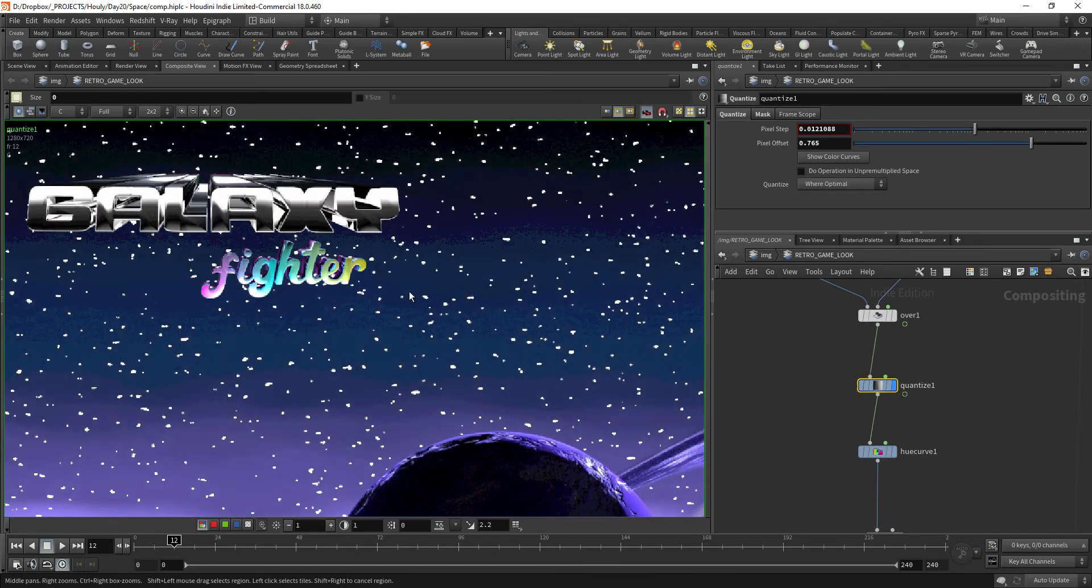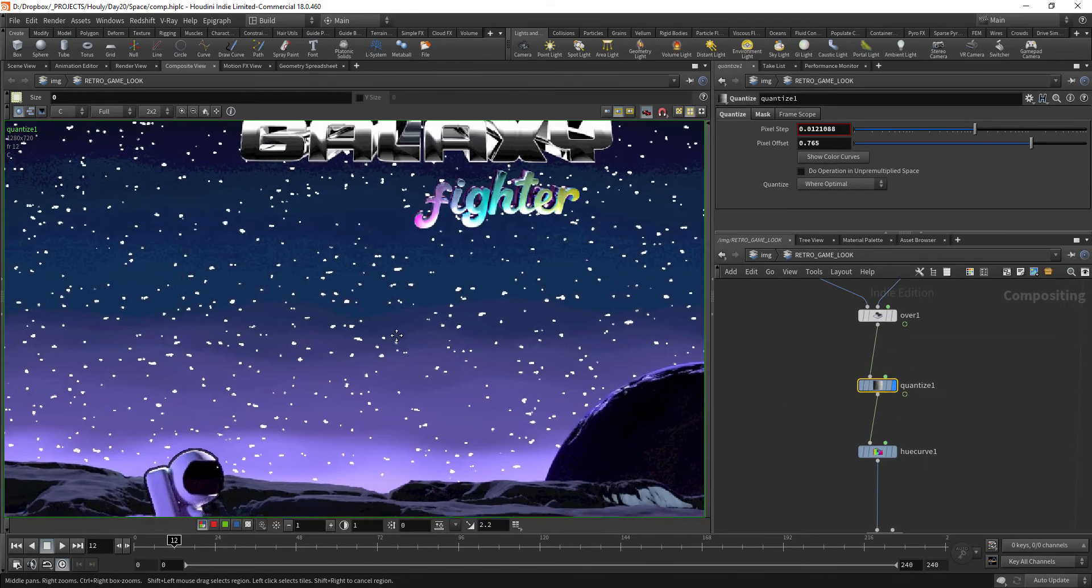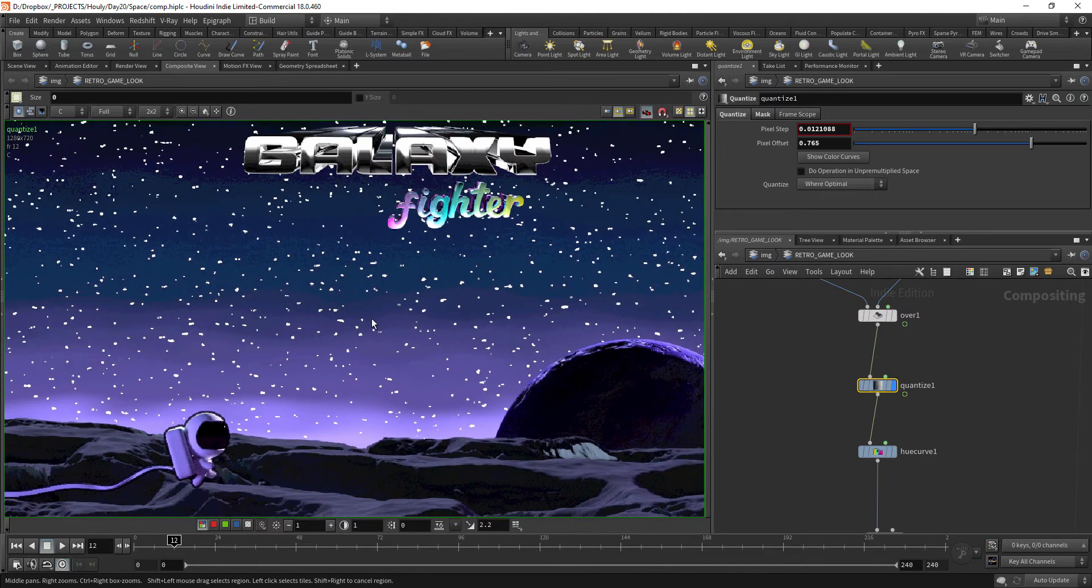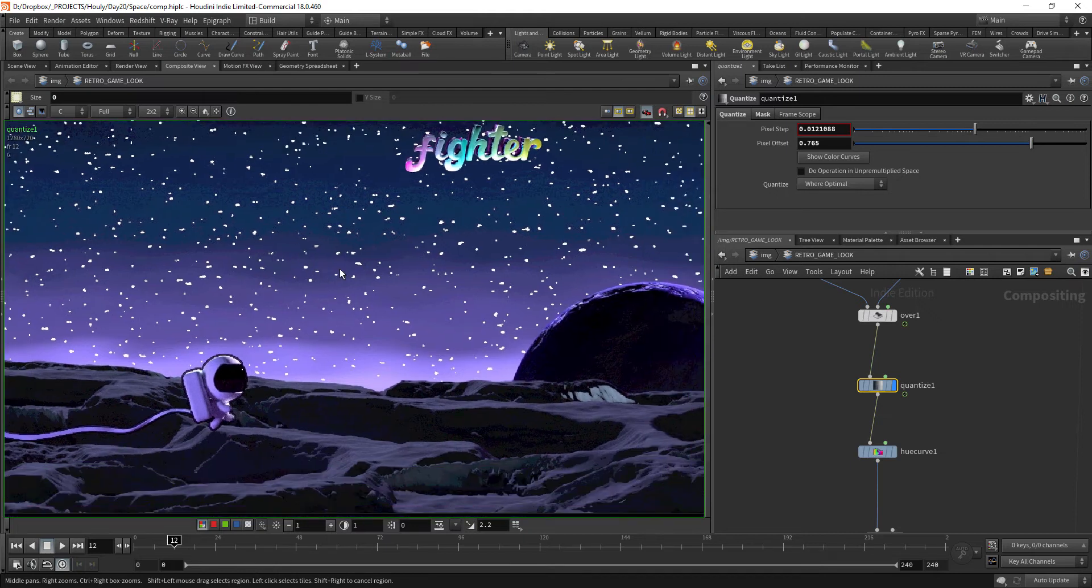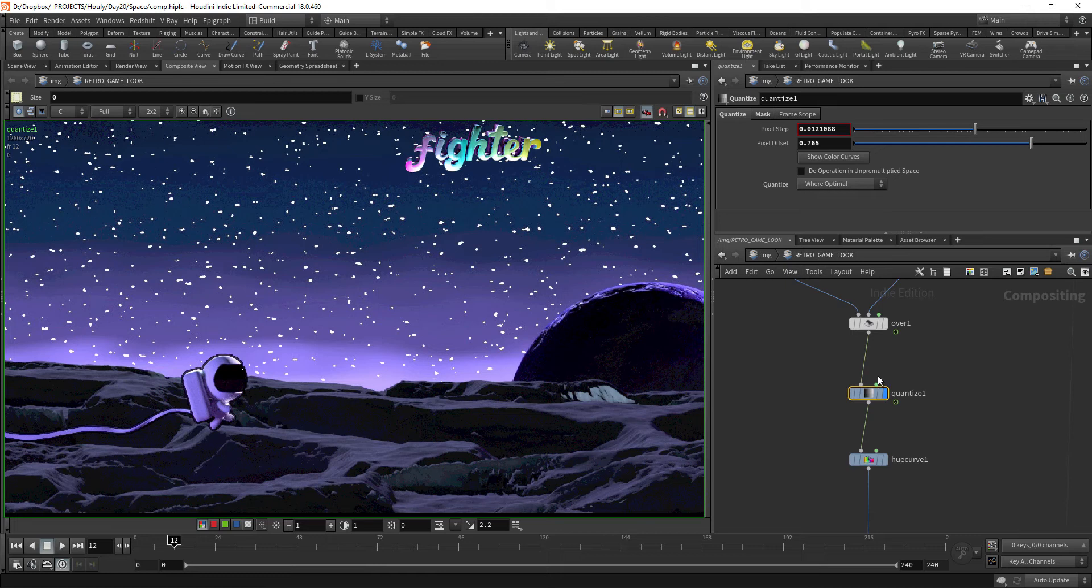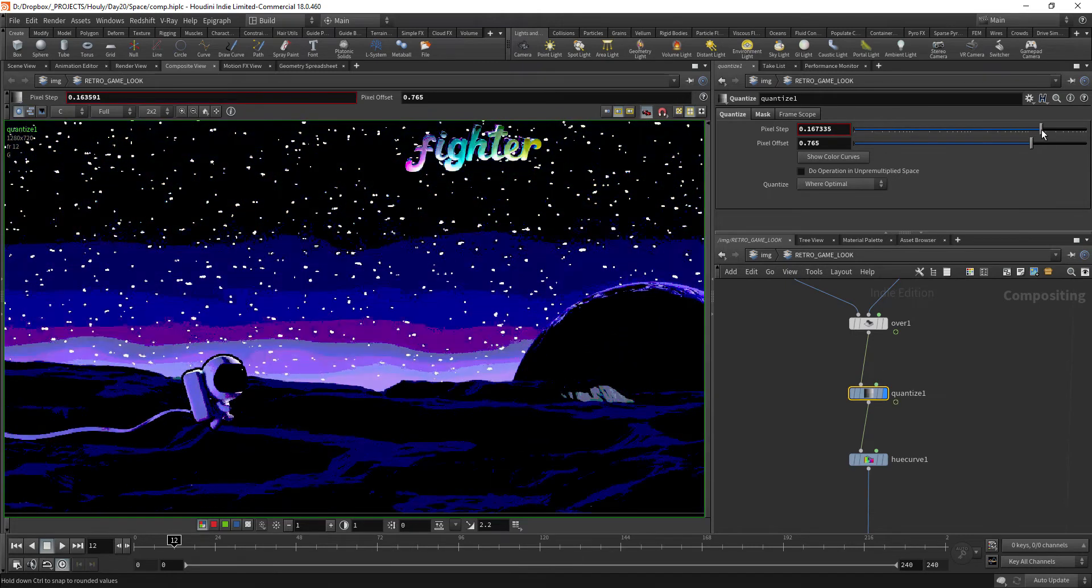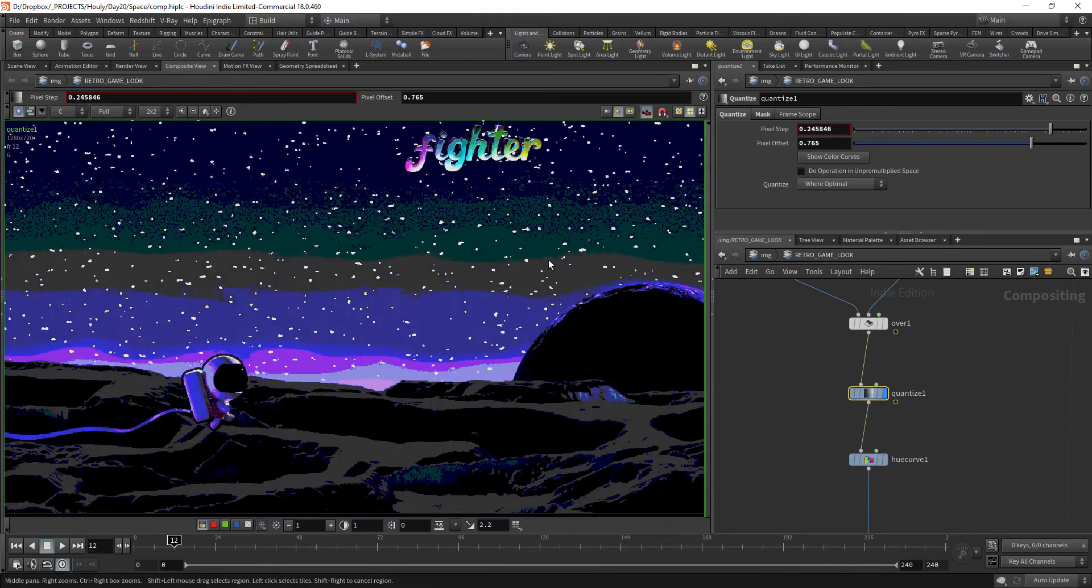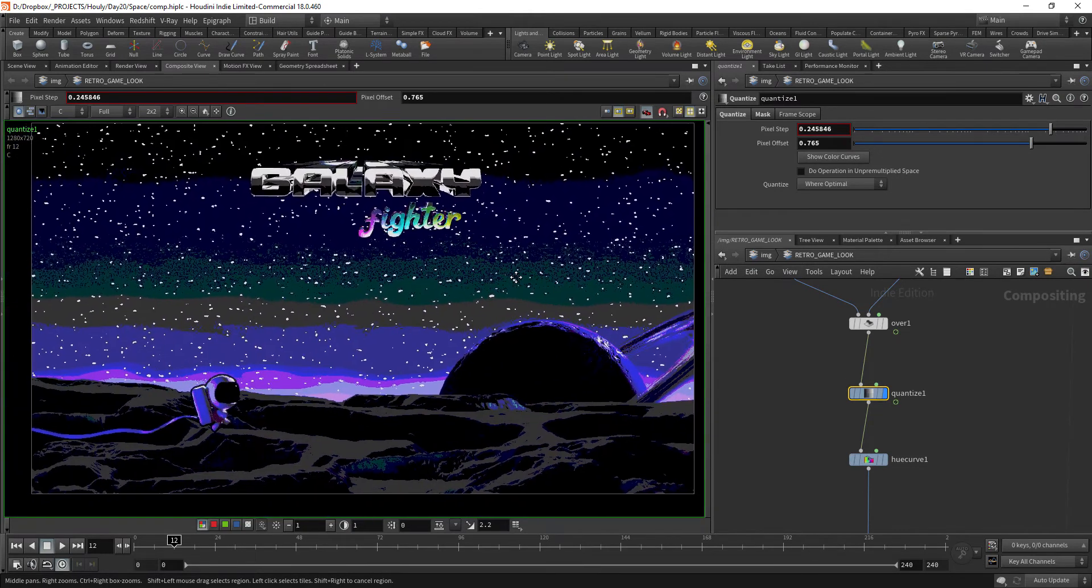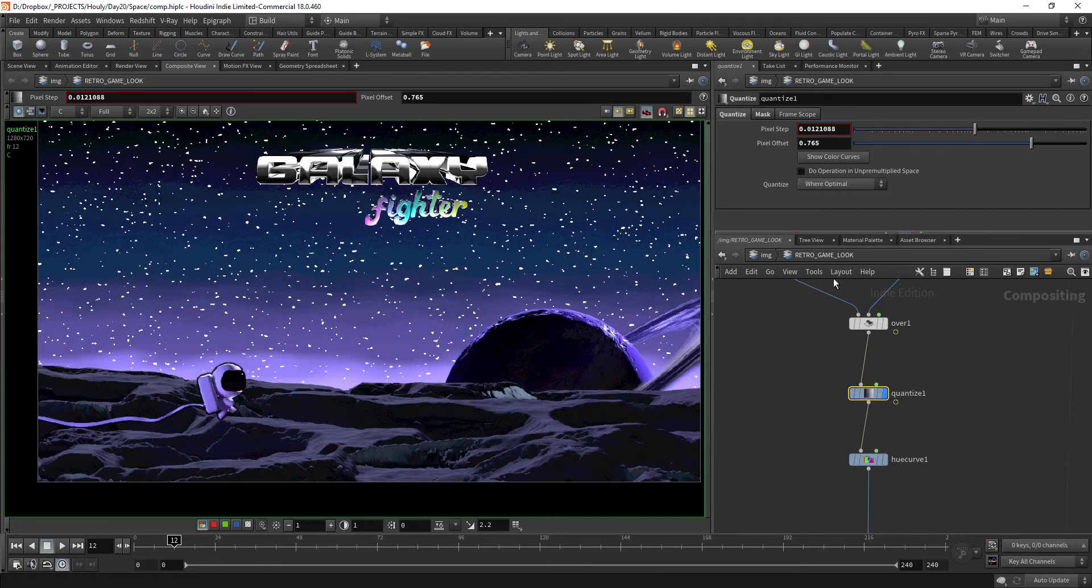Then this quantize node. This is very important because this will shrink your color palette. If you really want to mimic old games, old games didn't have a huge color palette. This is a very nice and easy way to mimic that. You can set the pixel step—the more you go, the less colors you have to work with. It can really resemble those game looks and it's very nice.